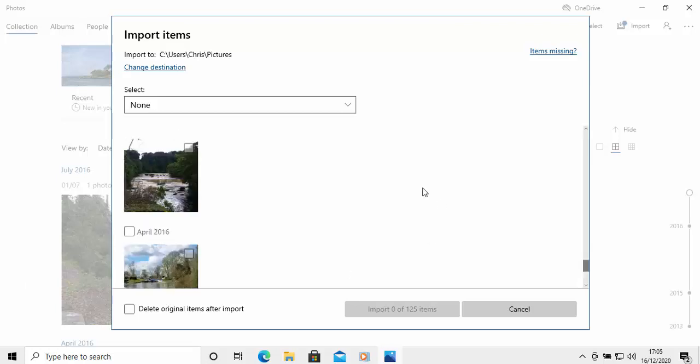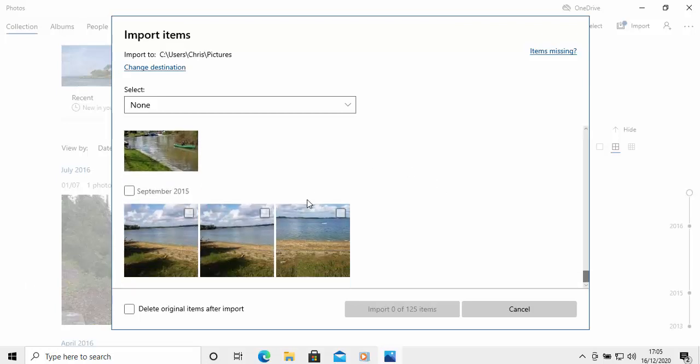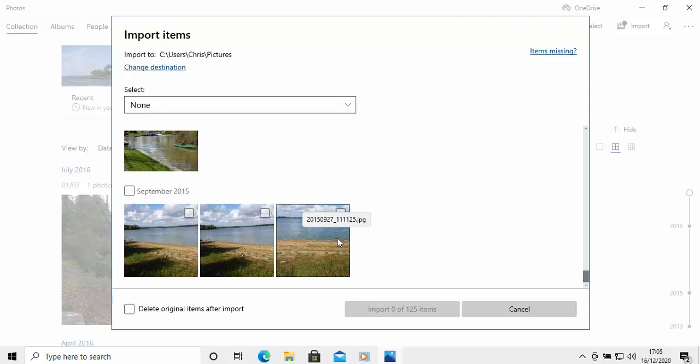So, what I've got is I've got some photos here. Only a few. But these particular photos here were from a holiday I had. And I want to put them into the holiday folder. Or I want to create a holiday folder and put them in there.